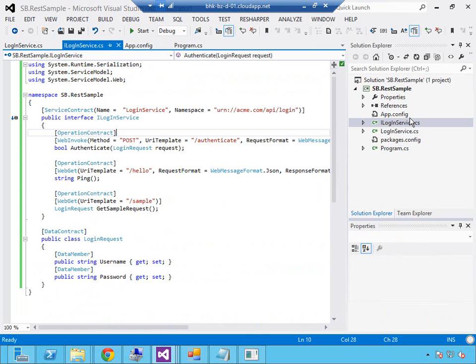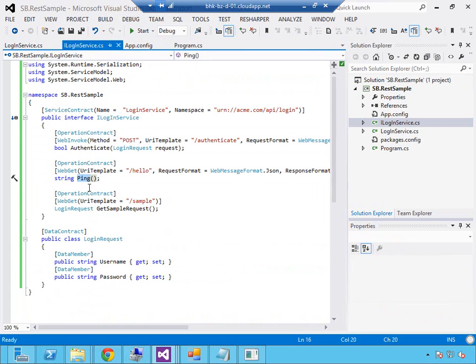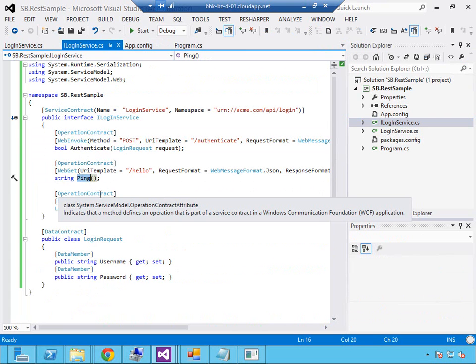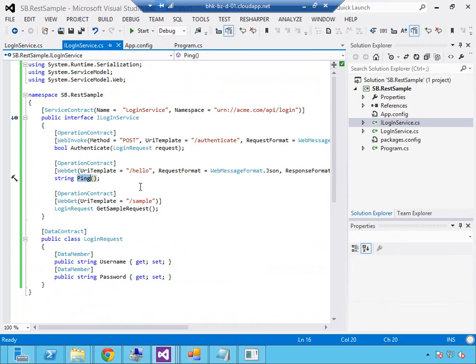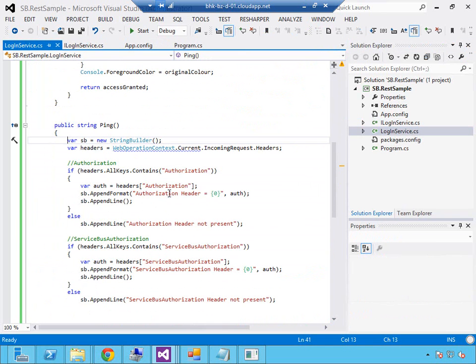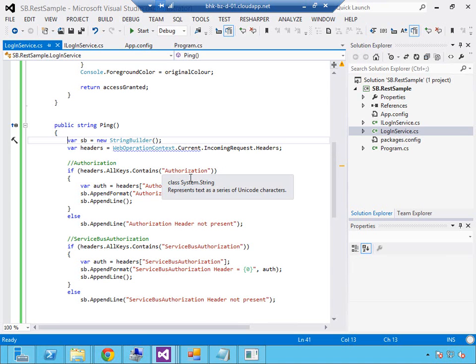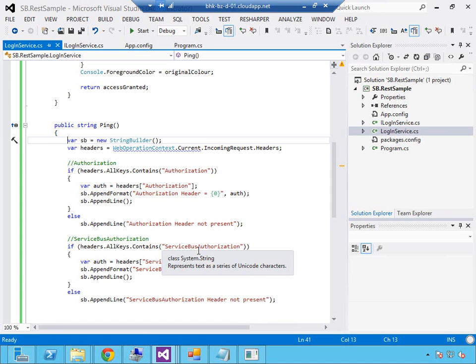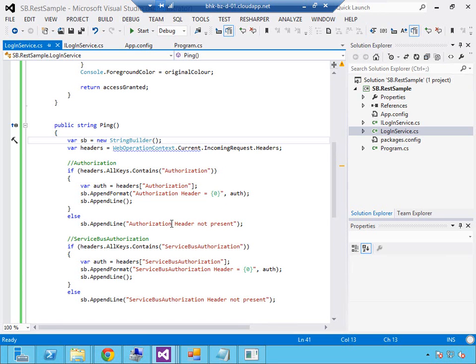The service itself had this ping web get operation which was just letting me do a bit of troubleshooting. I'm going to use this one in this example. The implementation is going to read the incoming headers and write to a string builder to include the value of the authorization header and the value of the service bus authorization header which are two different things. Then the method is going to return that string and we'll be able to have a look at what it says.